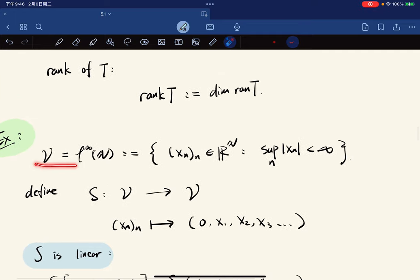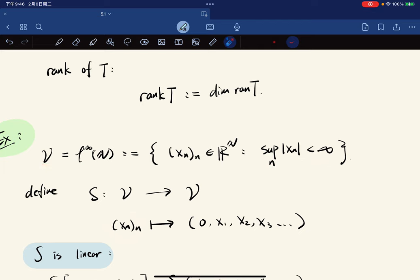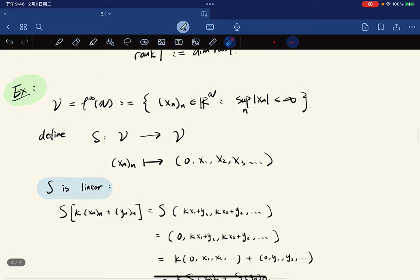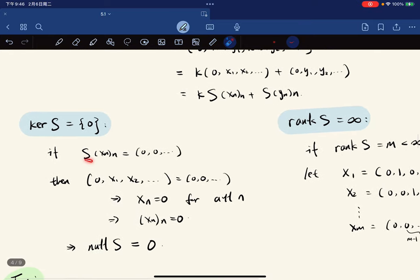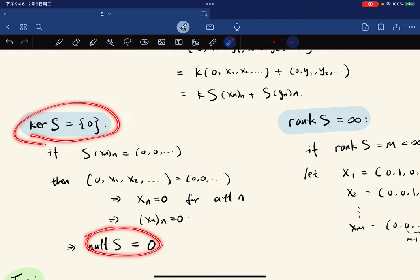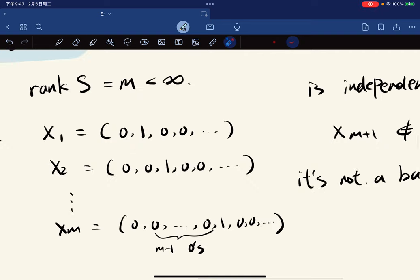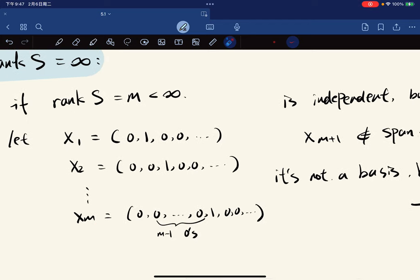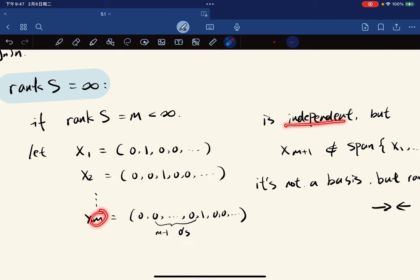As an example, let V be the set of all bounded sequences and define the shift operator S from V to V, which takes a sequence and shifts it forward, filling in zero at the start. S is linear — verification is straightforward. The kernel of S is just the zero sequence, so nullity of S equals zero. The rank is infinite: if the rank were finite m, any m linearly independent elements should form a basis spanning the range.